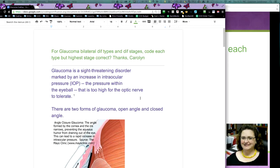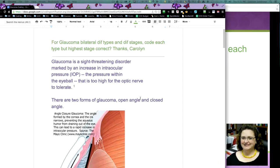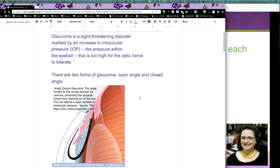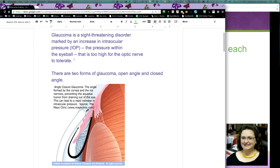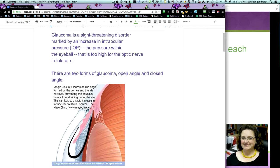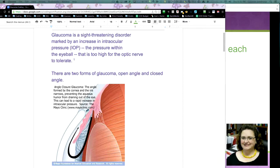The fact is that there is a specific rule for this. Now, let me just reiterate for some people what glaucoma is because you kind of have to understand what it is to be able to code it correctly.